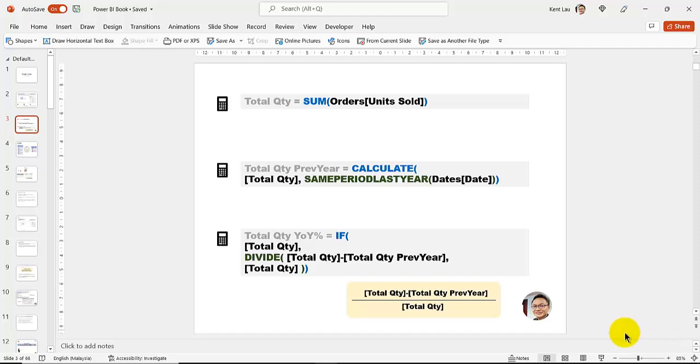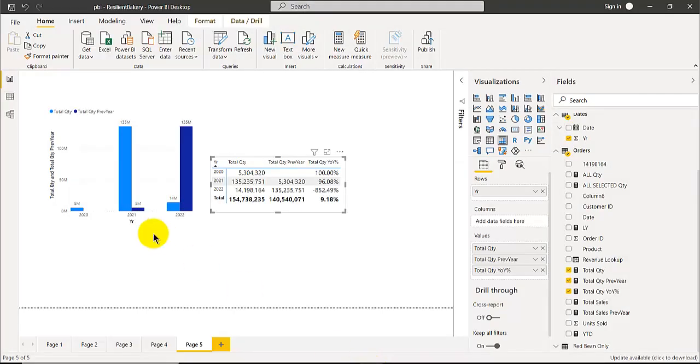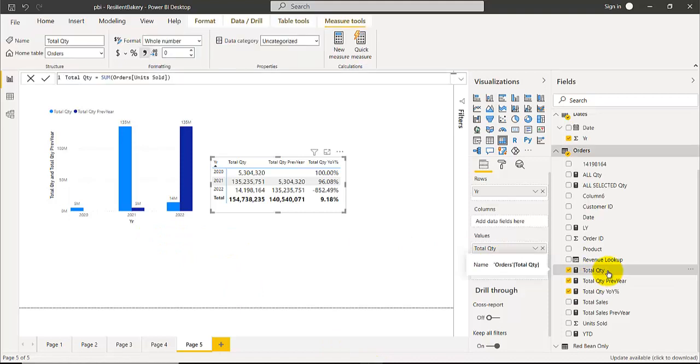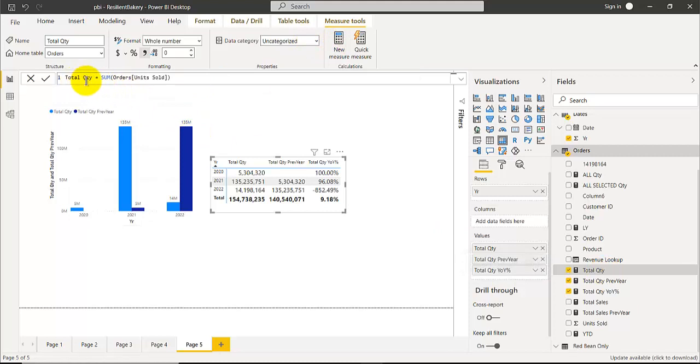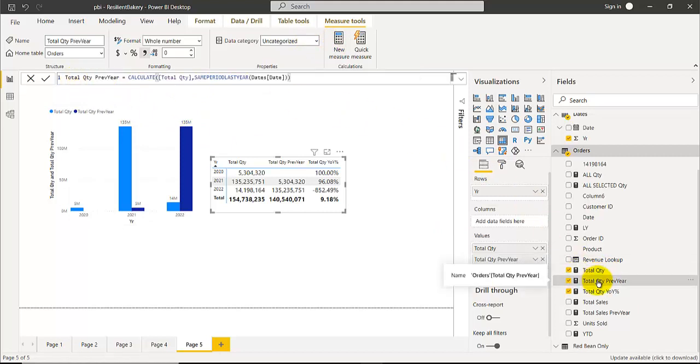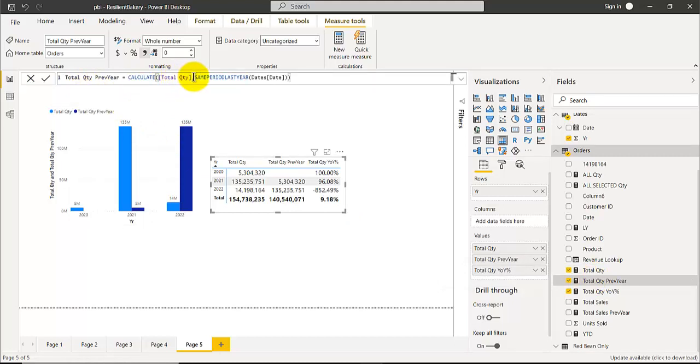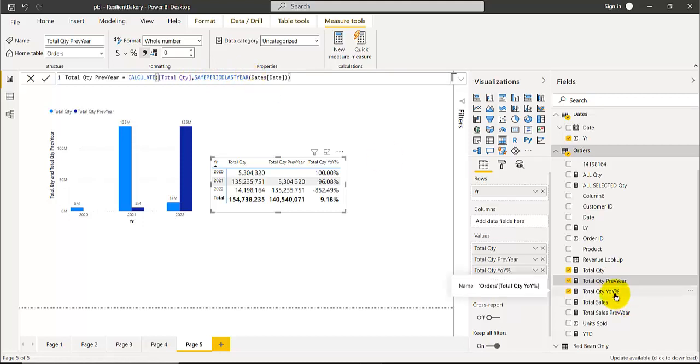We'll create the three measures. First one is Total Quantity - click new measure and key this in. The second is Total Quantity Previous Year, which uses the first measure and another function called Same Period Last Year, which is a time intelligence function.